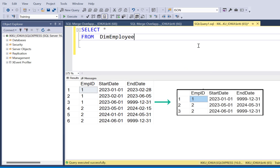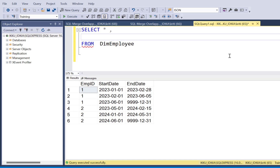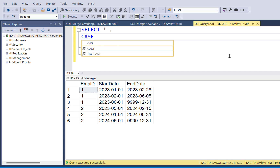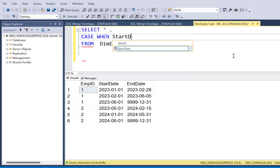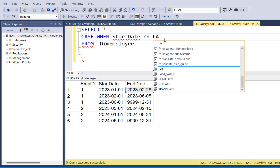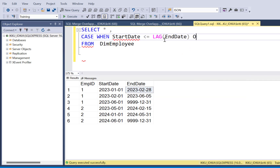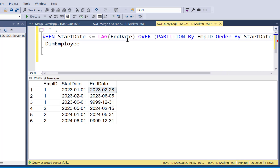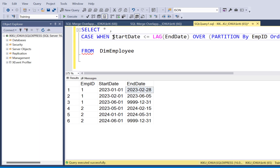There are different approaches that can help you solve this scenario. Step one would be identifying the overlapping records, and we are going to make use of the LAG function — a window function — to identify overlapping records. So I'm going to use a CASE statement, and when the start date of my current record is less than or equal to the end date of the previous record — we can identify the end date of the previous record by using the LAG function on end date — since this is a window function, we have to use the OVER clause, define a PARTITION BY employee ID, and then ORDER BY start date. So if this condition is true, that the start date of the current record is less than the end date of the previous record, then it is an overlapping record.